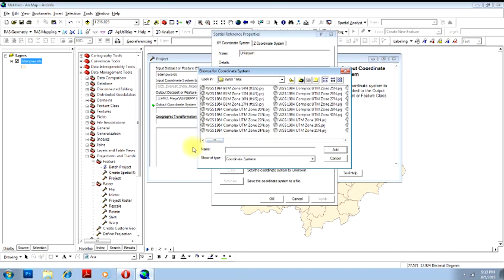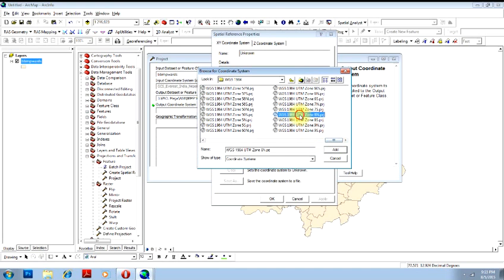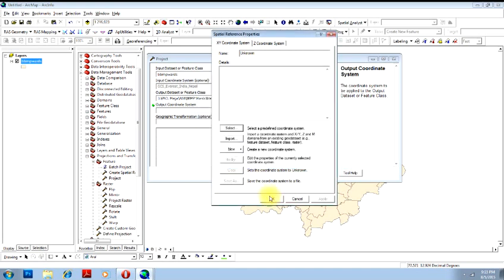UTM is divided into a lot of zones, and you need to know which is your zone. That means to say that your image is taken from which UTM zone. Then only you will be able to select that particular coordinate system. If you know, you can just select it from here and click Add and click OK, and your process will be done.